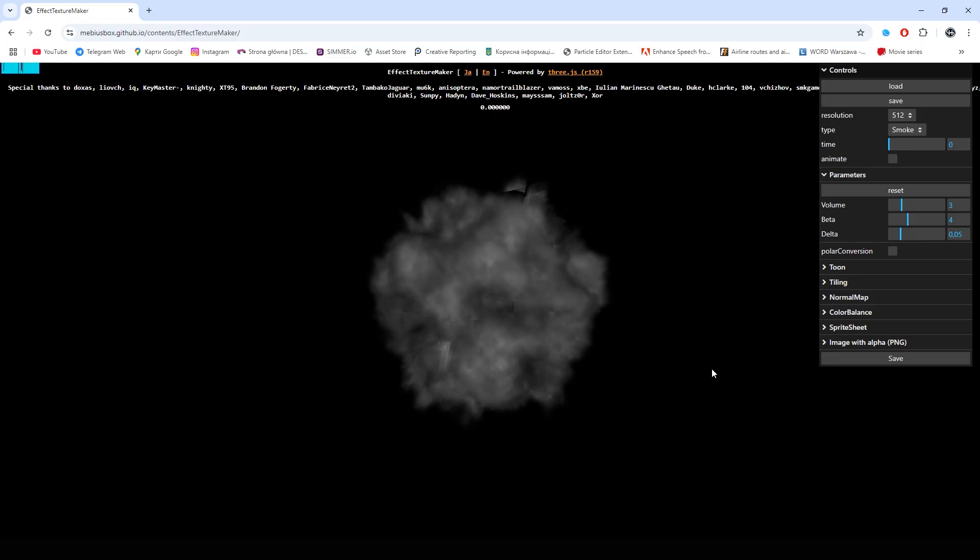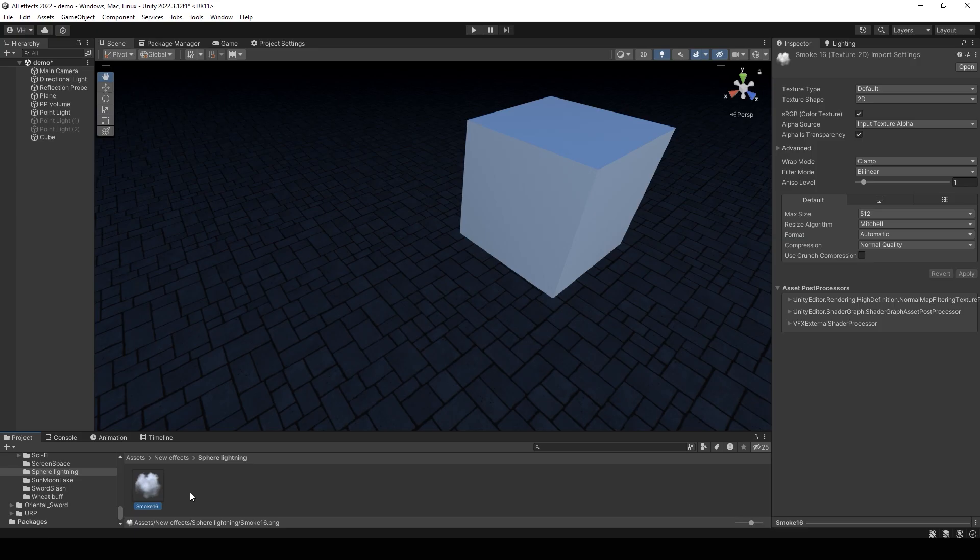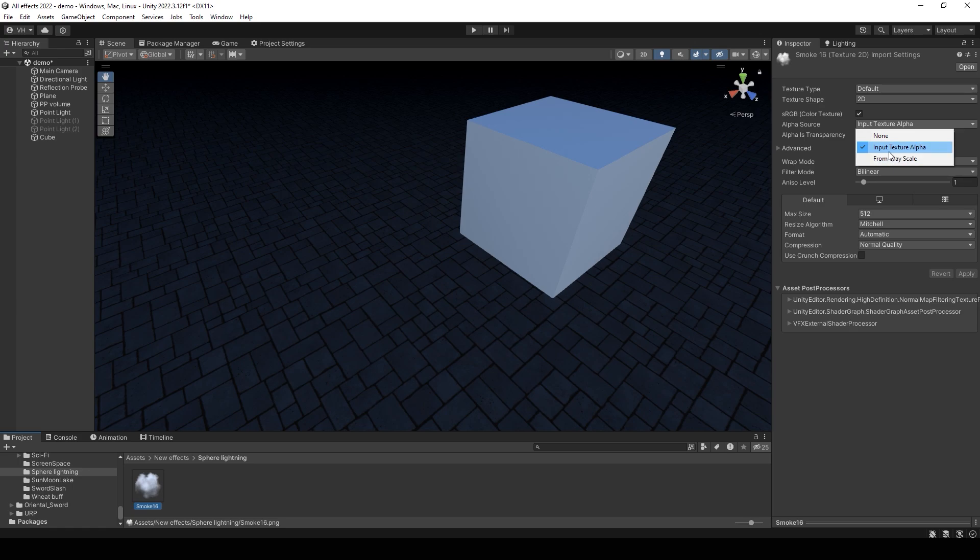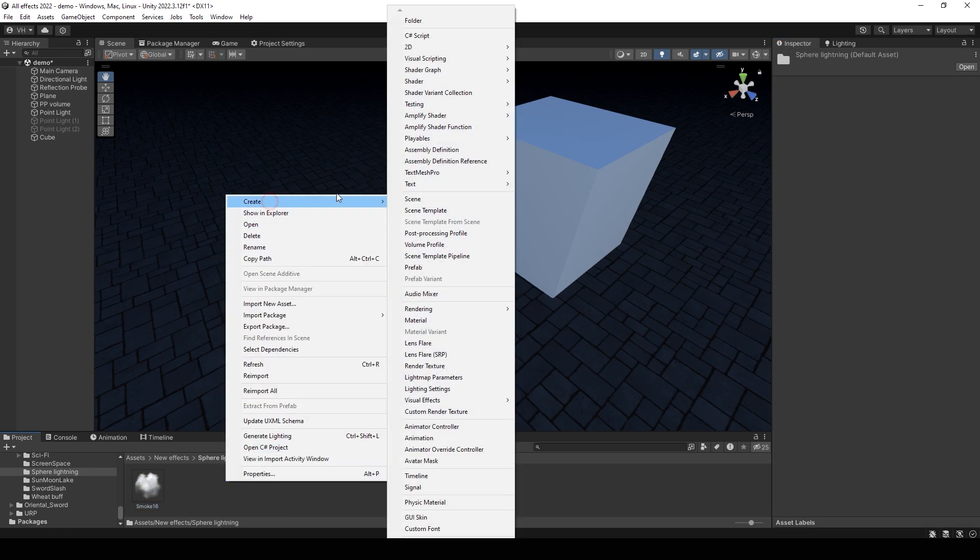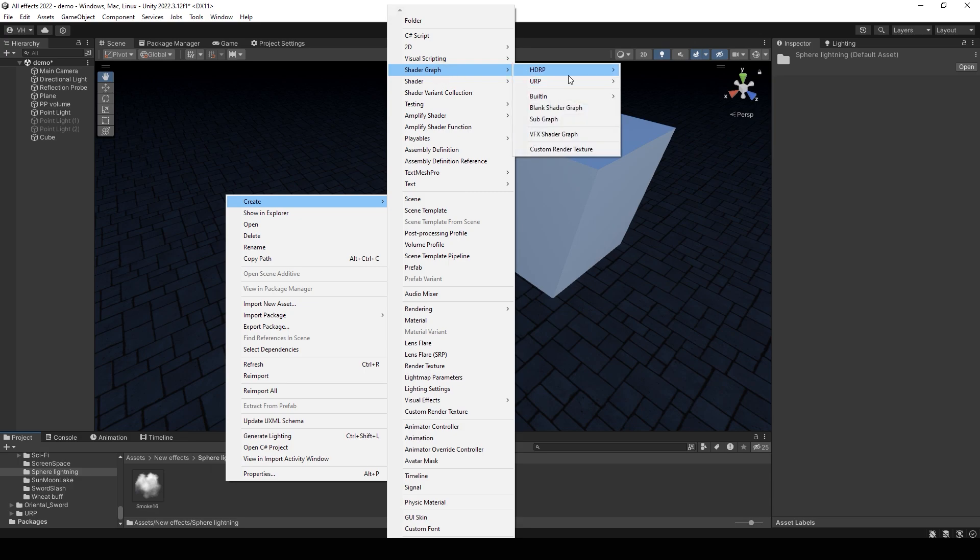Let's start with volumetric smoke. You can go to this site Effect Texture Maker and you can make a smoke texture. Import this texture to Unity, set alpha source for example from grayscale, and create a new shader graph.